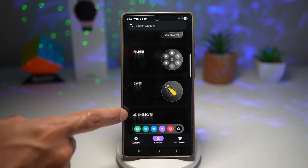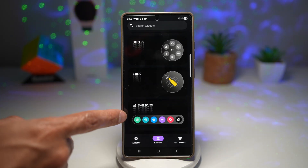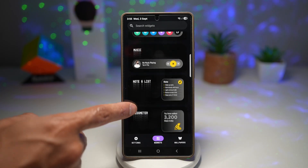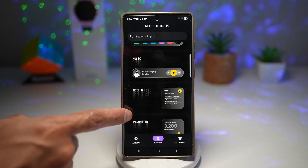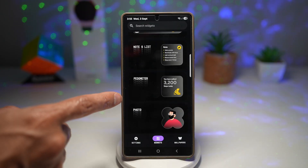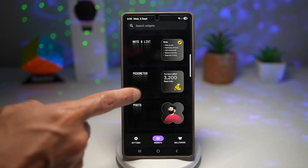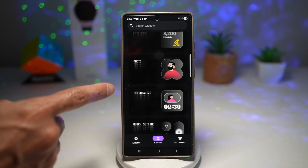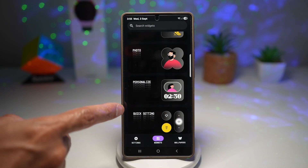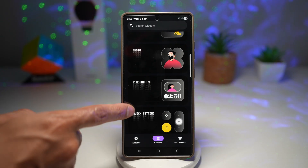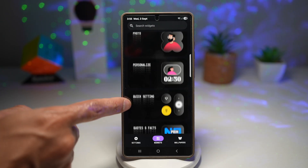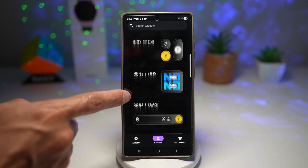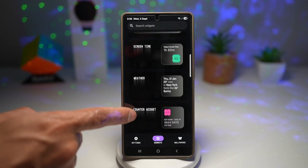You also have earbuds, watches, folders, games, AI shortcuts, music, note and list, and pedometer — which controls your walking tracking — plus photo, personalized, quick settings, and many other widgets.